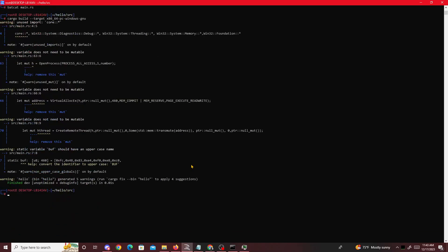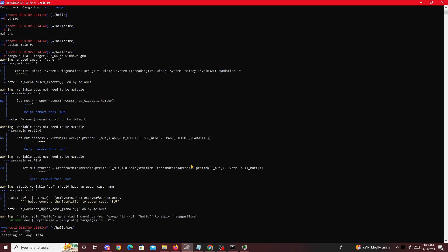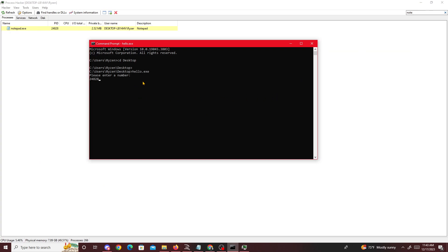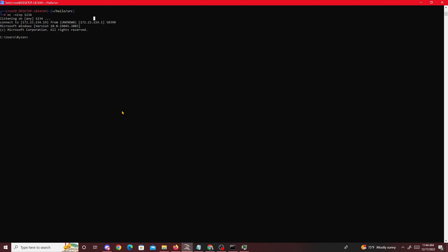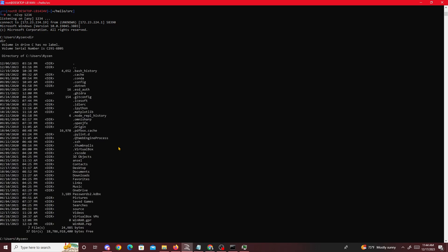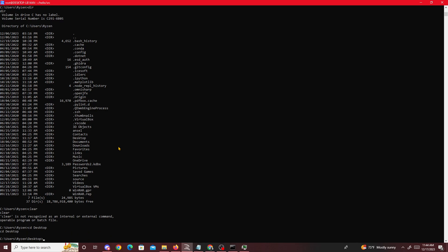Before entering the process ID, I need to open a listening port. I type 'nc -nlvp 1234' — now my Kali machine is listening on port 1234 for a connection. I go back, type the process ID 24828, and press Enter. Going back to my Kali machine, I can see I got a reverse shell. We can type commands — I can see all the files in the system, and navigate the filesystem.